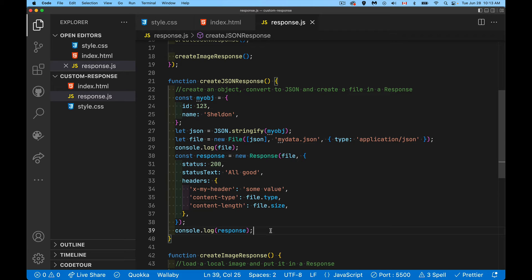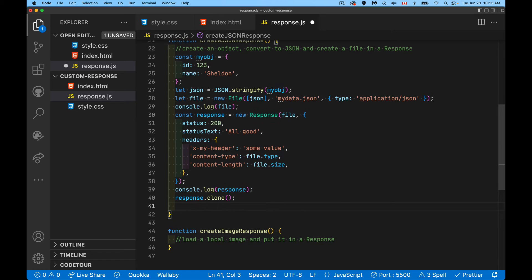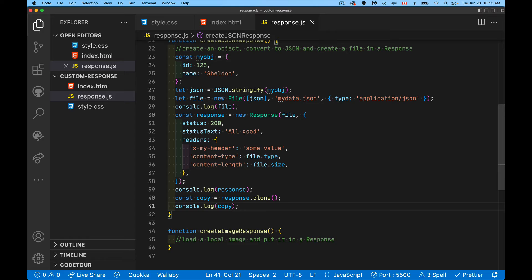We can also make a copy of the response — there is a method on the response object called `clone` which gives us a copy. So `const copy = response.clone()` gives us the same response object with the file inside it. Why would you want to do this? When dealing with responses inside a service worker, you can't take the file and do two things with it — you can't put it in the cache and also send it back to the browser. You make a clone so one can go in the cache and one can go back to the browser.